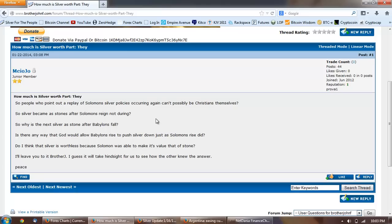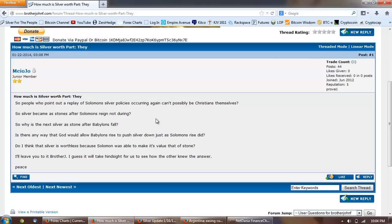Do I think that silver is worthless because Solomon was able to make its value as that of stone? I'll leave it to you brother J, I guess I will. I will take hindsight for us to see how the other knew the answer. So a little bit cryptic there. I think what he's getting at is if you remember when I did the silver in scripture series and I talked about the amount of gold and silver that was accumulated for the building of the temple, it doesn't mean that when it says that silver was so common, it was common as stone, or it was another verse says it was accounted as nothing. It doesn't mean that it doesn't have value.